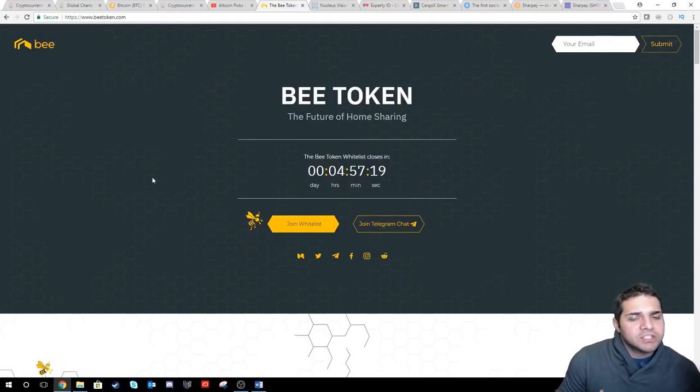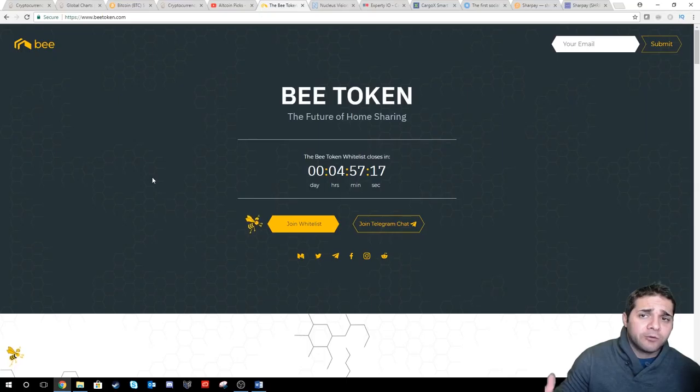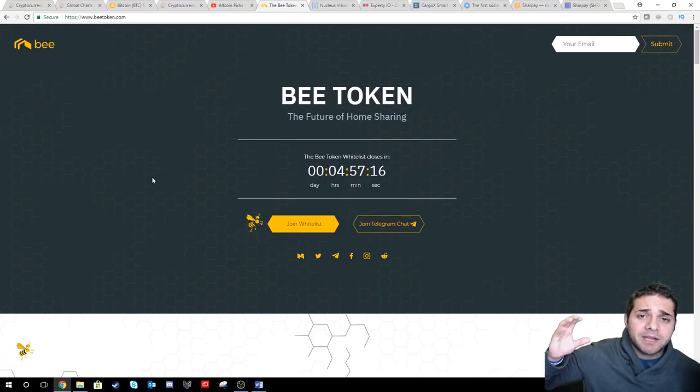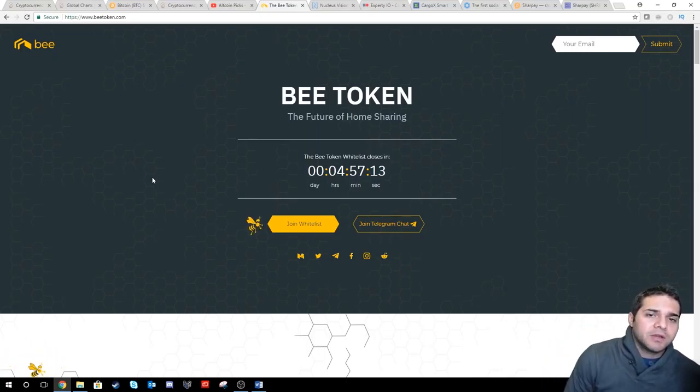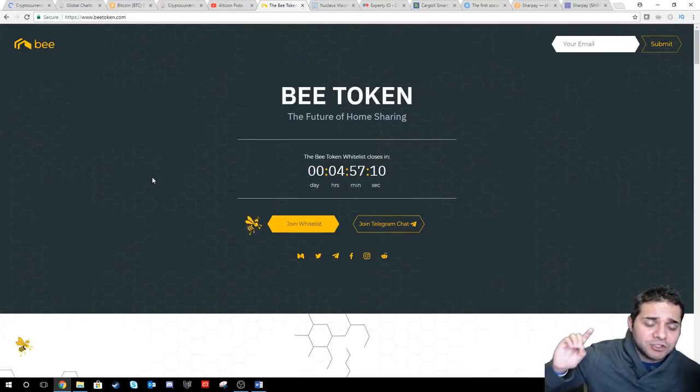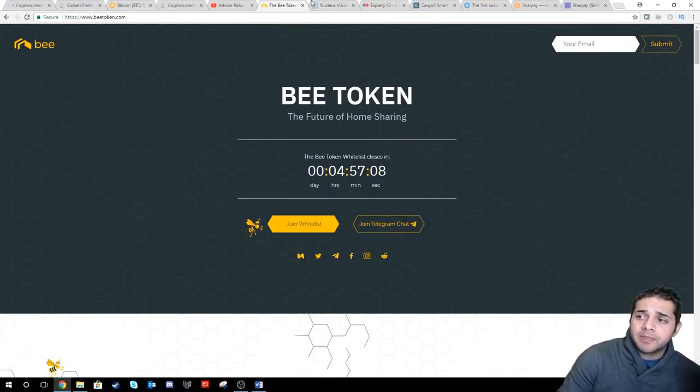So now let's talk about the ICOs that I'm still super excited for. Most of them actually have their whitelist still open. First one, BitToken. Five hours left. If you haven't jumped on the whitelist, jump on it. This one will be huge.